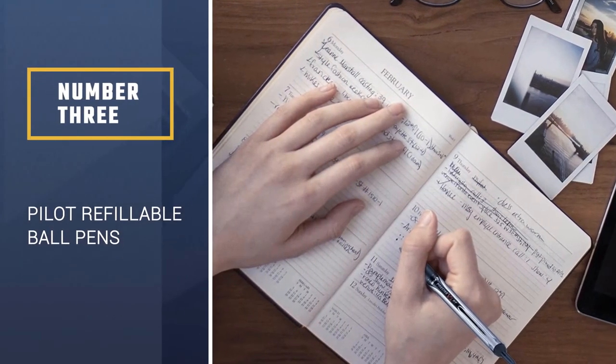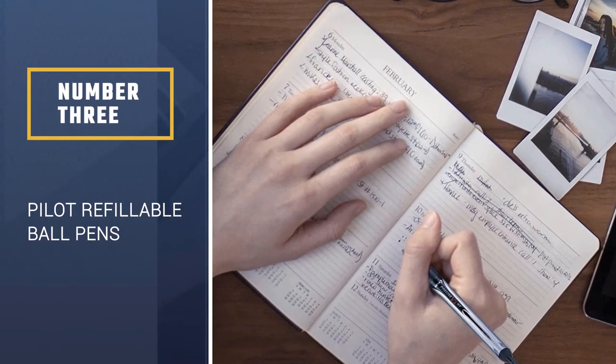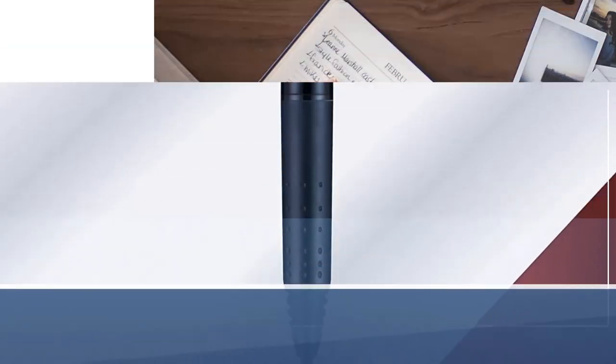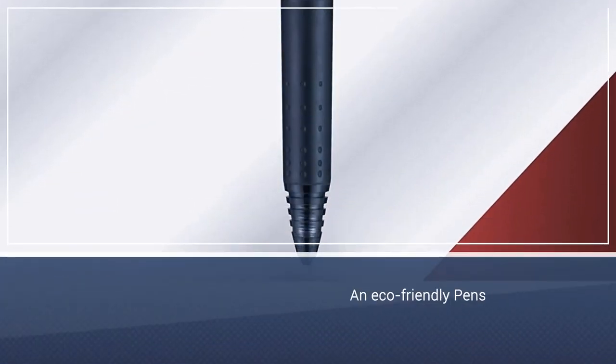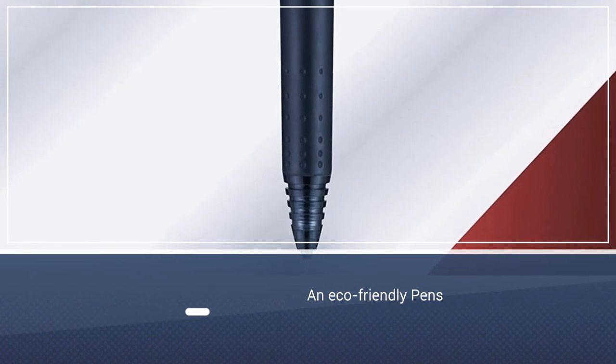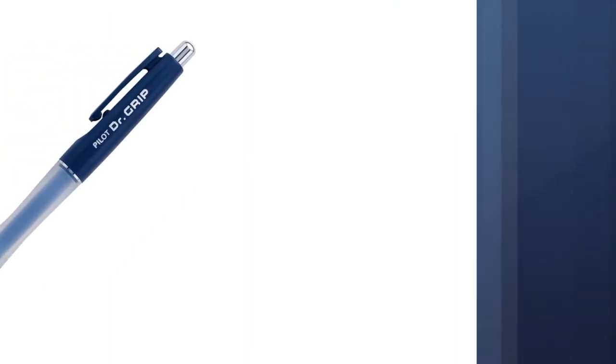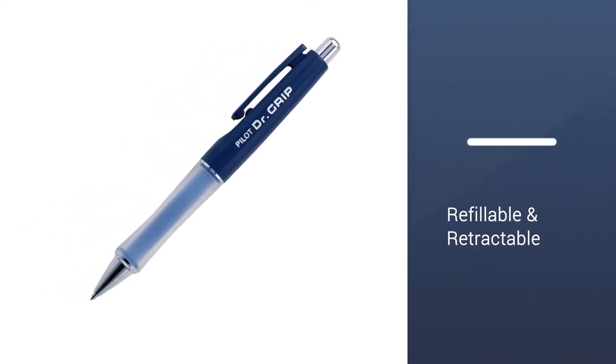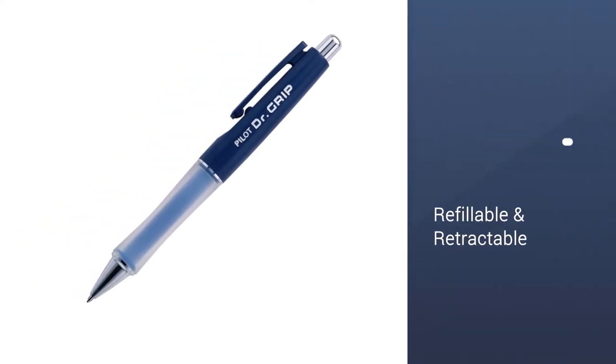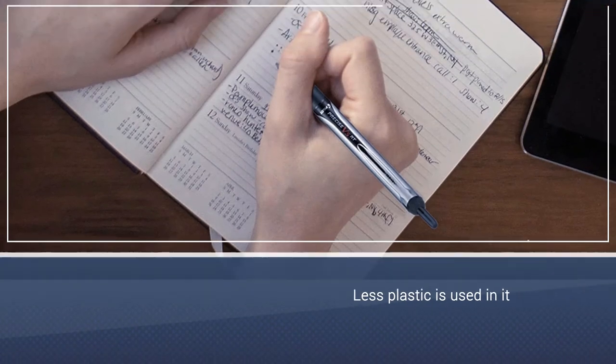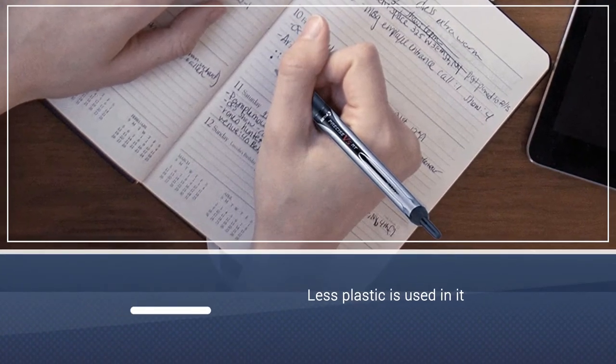Number 3: Pilot Refillable and Retractable Ball Pens. For those with an eco-friendly mindset, refillable pens are ideal as they're less wasteful than disposable ones. Pilot's the better ballpoint pen is also retractable. There's no cap and, as such, less plastic is used in the manufacturing process.